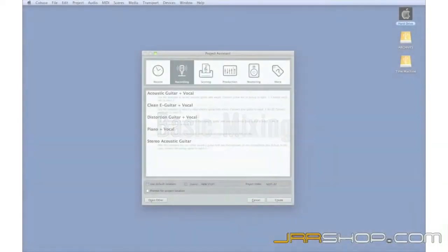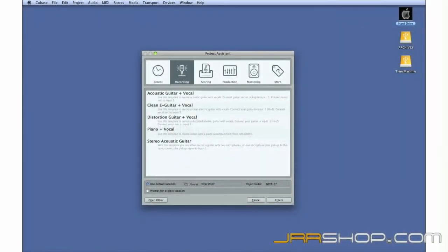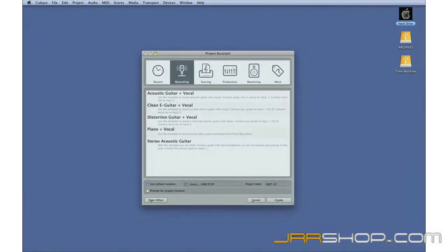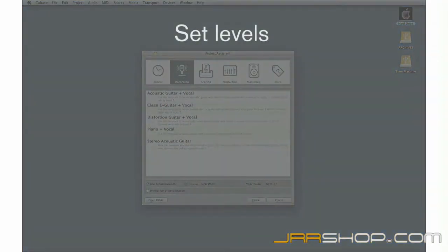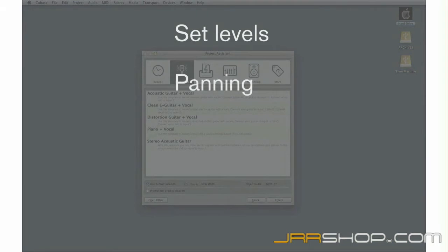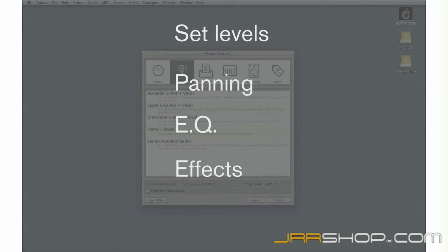In this chapter, we're going to take the next step and learn how to use the basic mixing functions in Cubase. We'll take a quick look at how to set levels, adjust panning, use equalization, apply effects, and select an appropriate mixdown format.